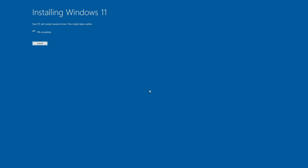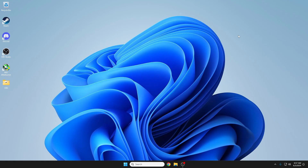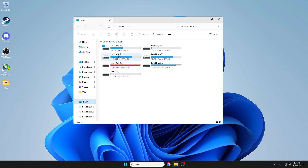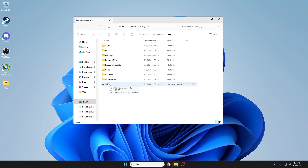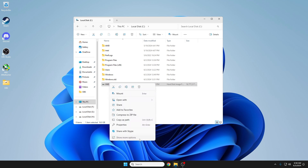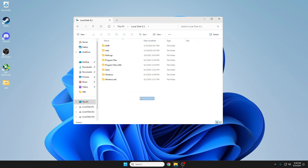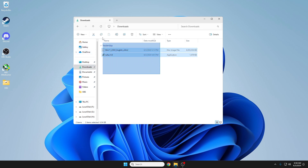Click Install and wait for the installation to complete. Your PC will restart several times — just wait. Once you're in Windows 11, go to File Explorer, navigate to This PC and Local Disk C. Find the VHD file we created and delete it since we no longer need it — right-click, show more options, delete, and click Continue.